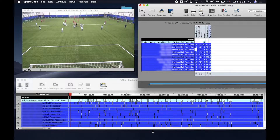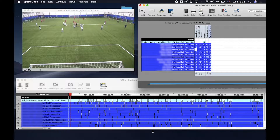This is a short demonstration of how PlayerMaker data integrates with video integration platforms using an XML file produced from the dashboard.